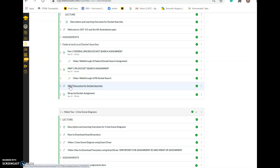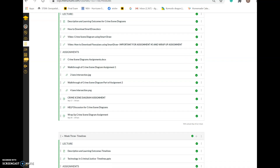As noted in the syllabus, I do not answer emails after 7pm or on weekends, and it may take up to 48 hours for a response — I value a work-life balance. Please try using the discussion boards first to get help from classmates. I should be your last resort. Once you've exhausted those options, feel free to send me an email through Canvas.